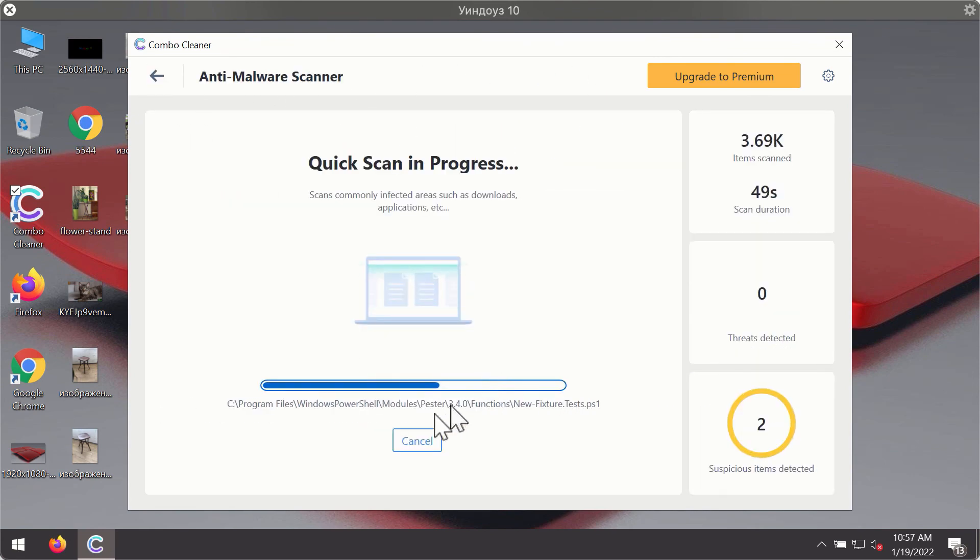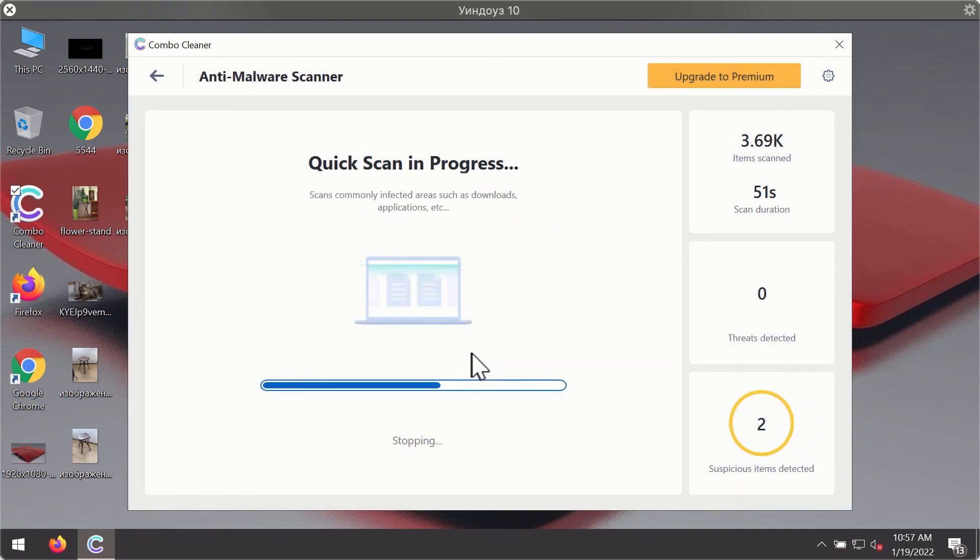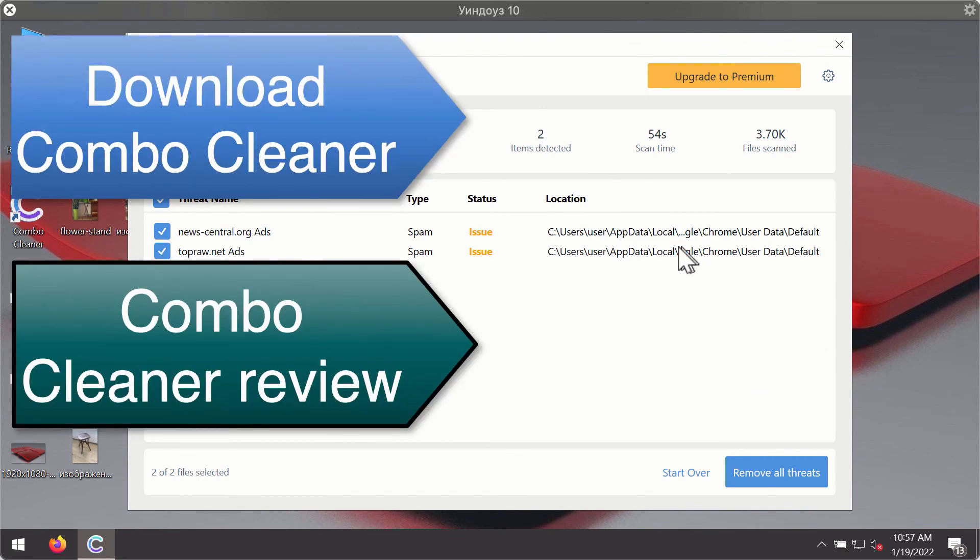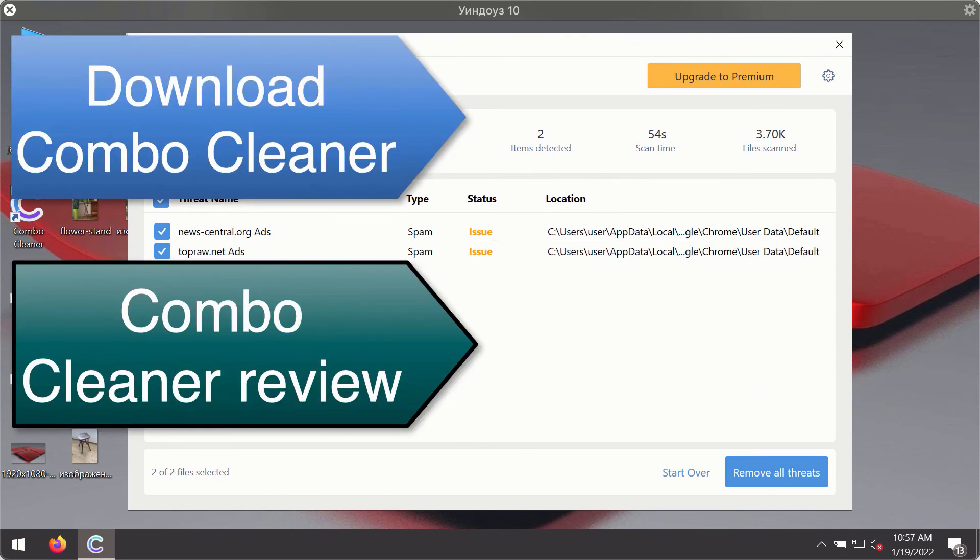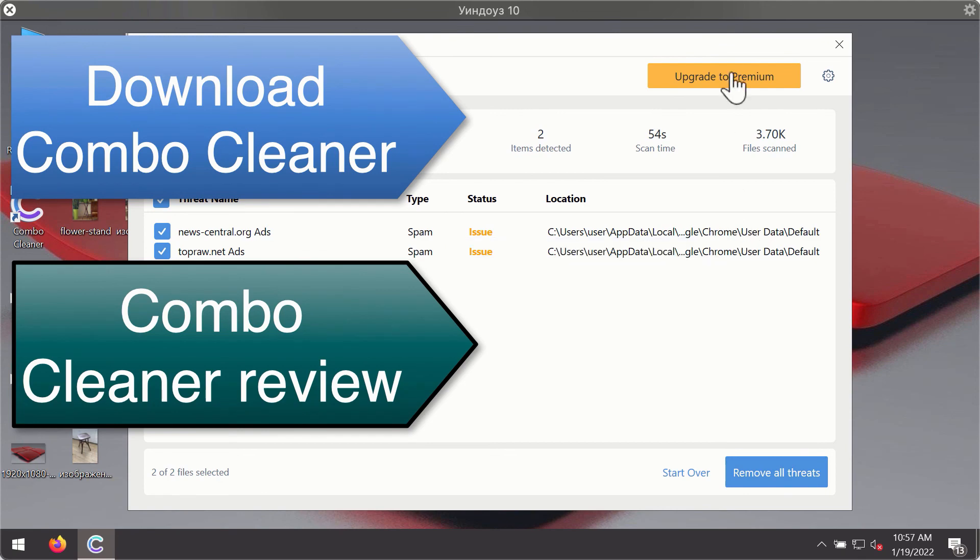After the scanning has been completed, you'll see the detailed summary of threats that were found during the scanning. The summary will show you the name of the threat and its exact location on your computer. You'll be able to remove each threat manually by going to these locations, or you may consider upgrading to the premium license to remove these threats automatically.